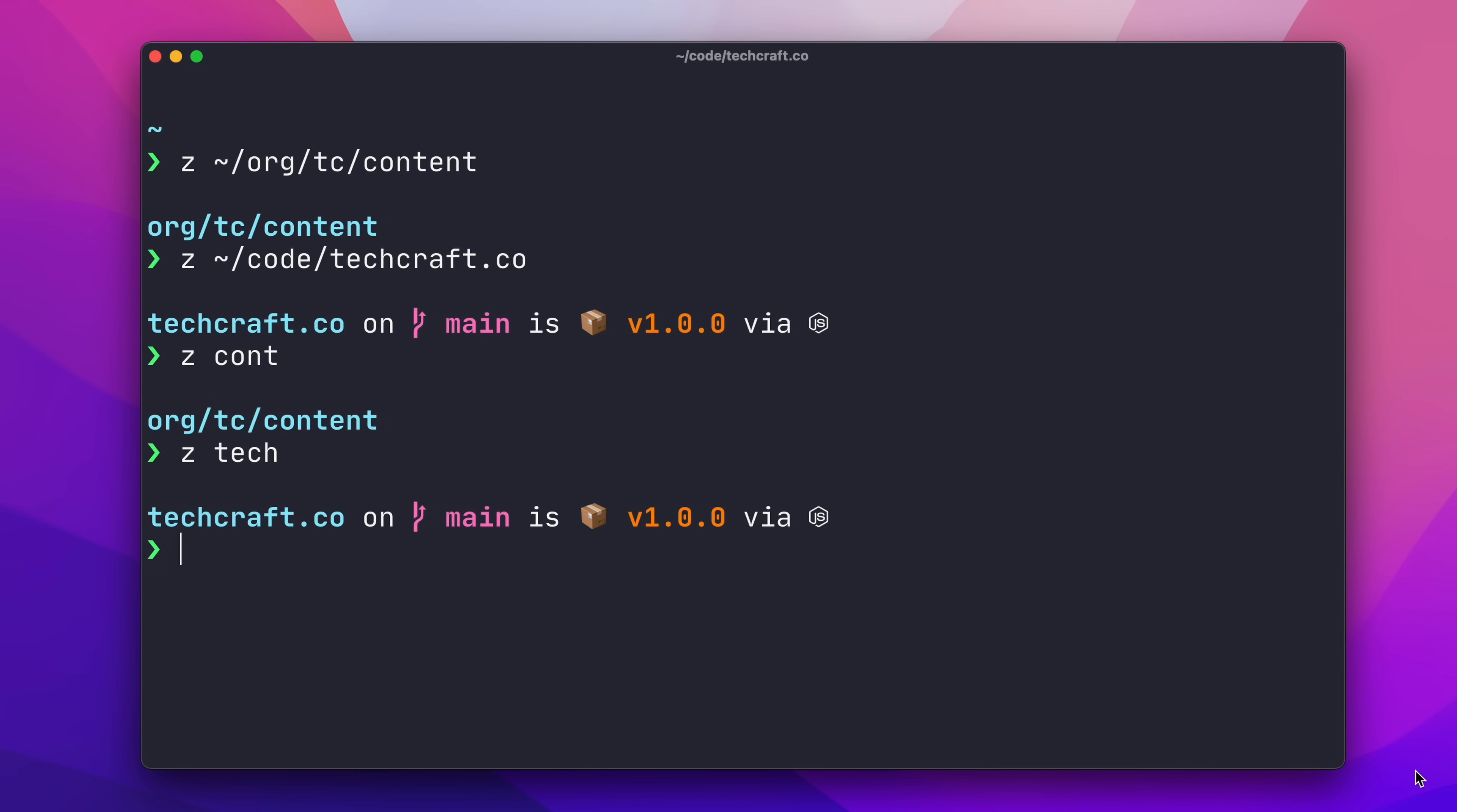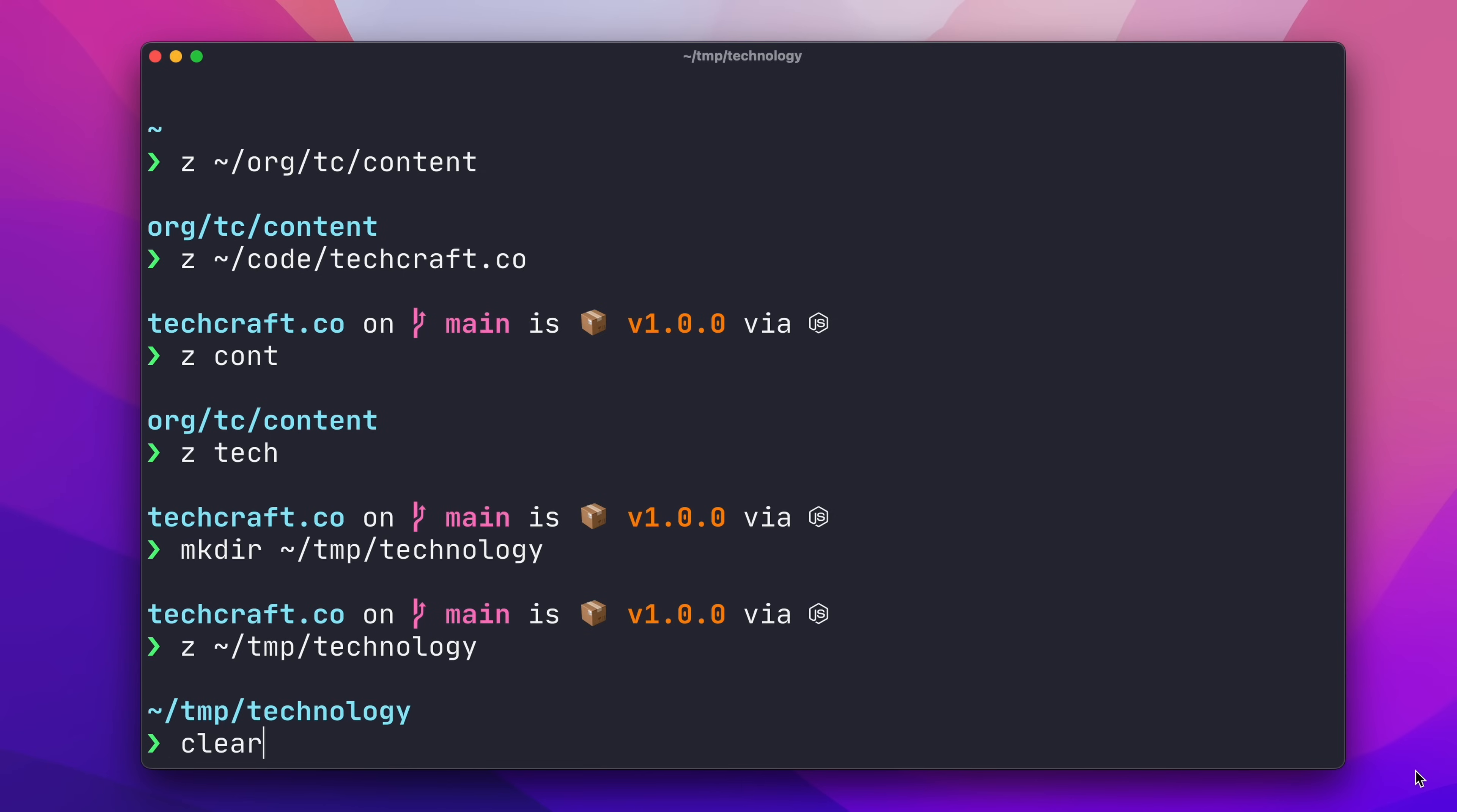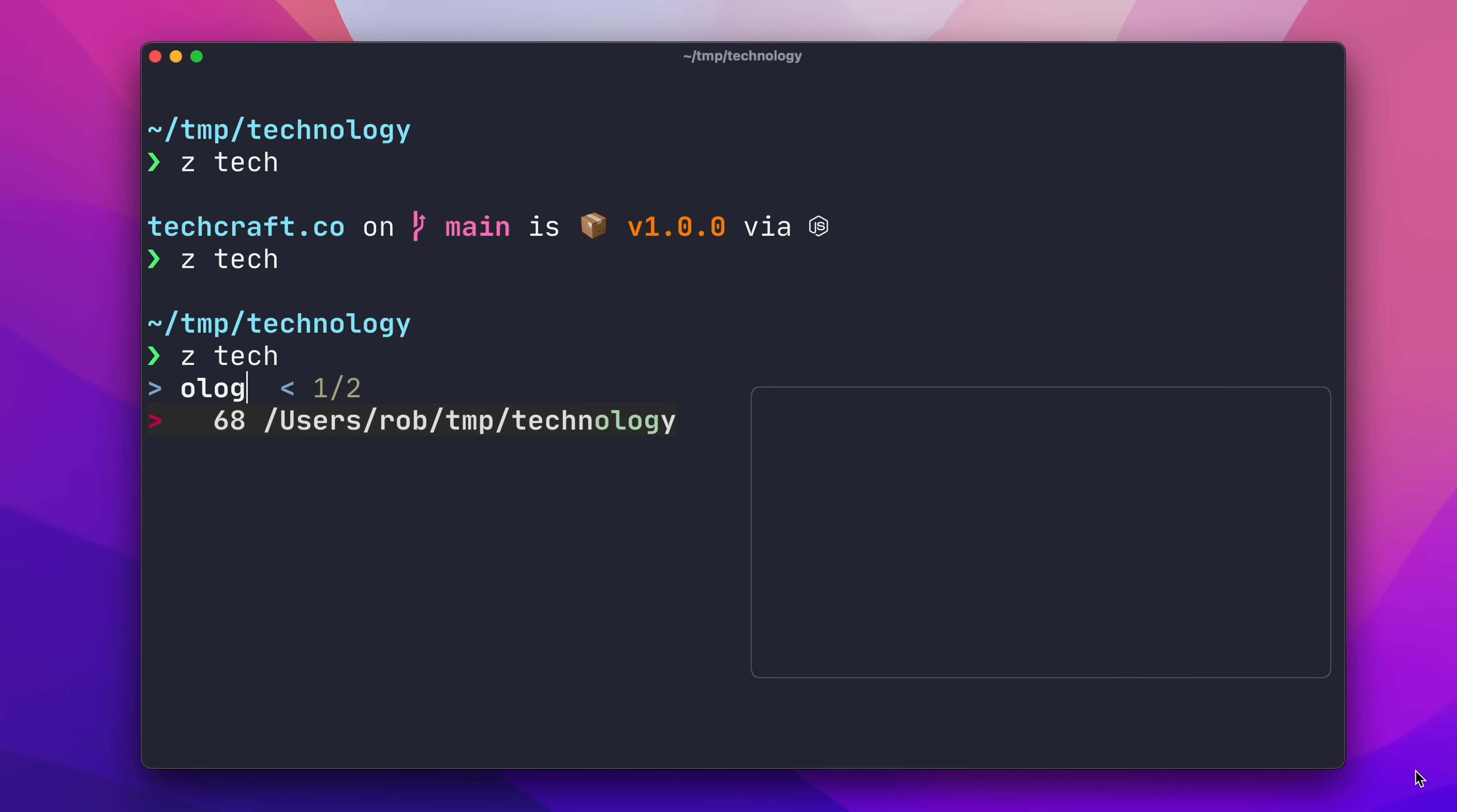It is possible to have name clashes, and Zoxide handles this quite nicely. So, let's say I create a new directory called technology, and visit it with Zoxide. Now, Z tech has two possible matches. Each time I run it, it will cycle to the next match. And I can also type Z tech, then a space, and press TAB to bring up all the possible matches. And you might notice here that Zoxide is using FZF for the menu.